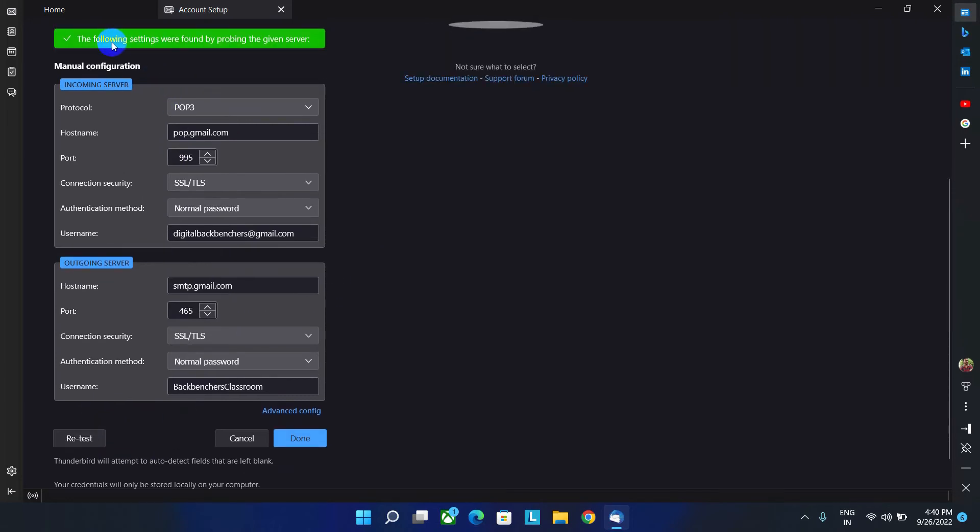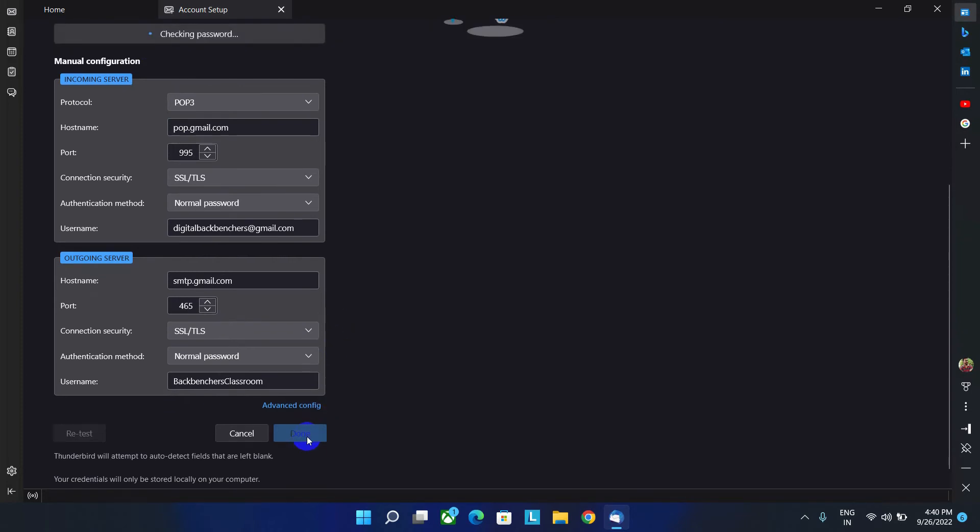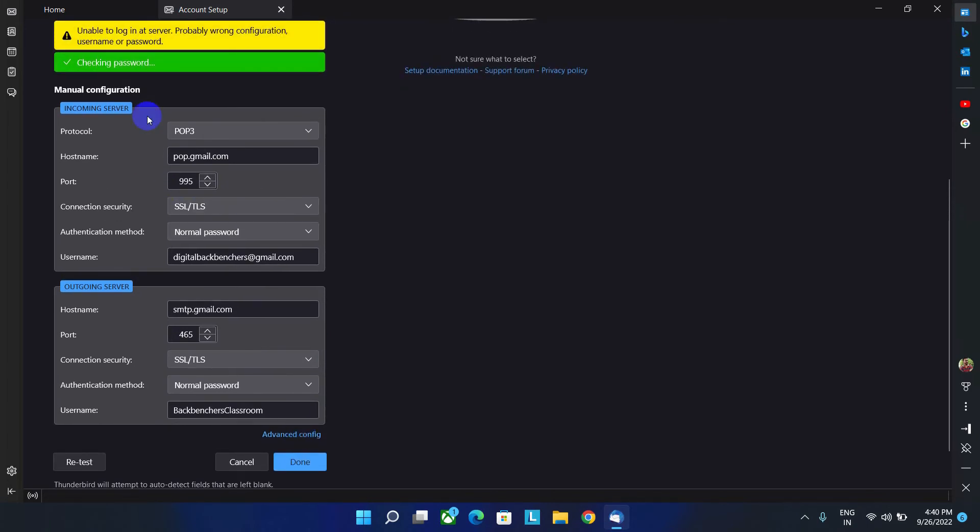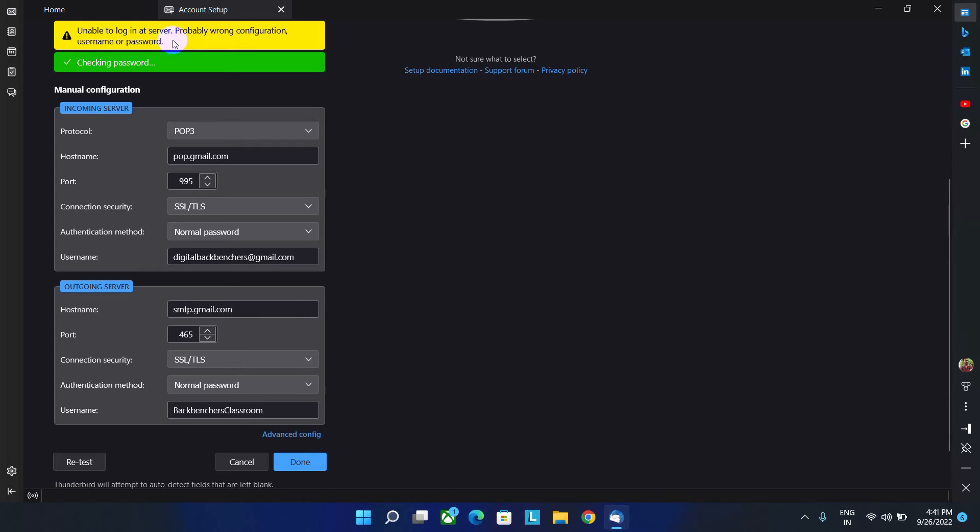As you can see, the incoming and outgoing server is working fine. Now let's click on done option to done the setting. As you can see here, it's showing unable to log in at server. Probably wrong configuration. This is showing because in my Gmail account, I have set two step verification.